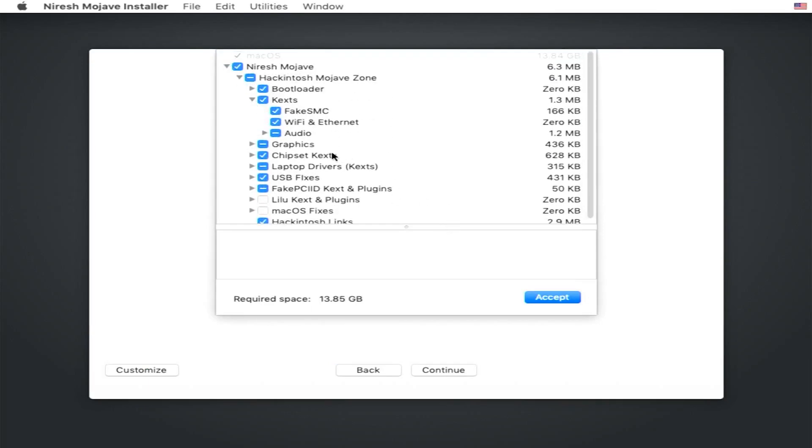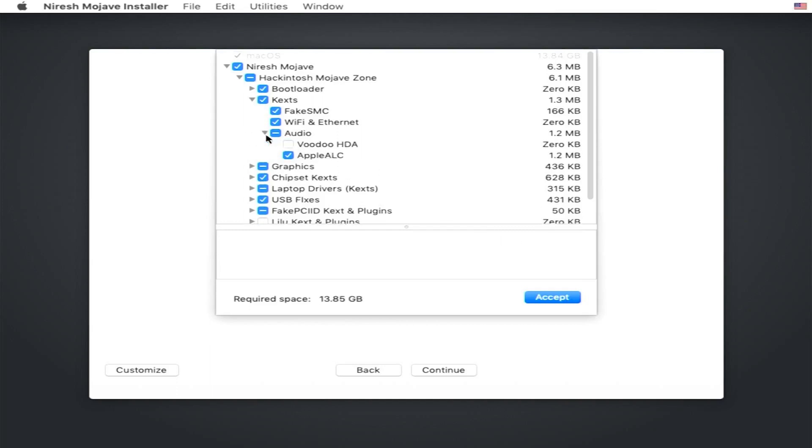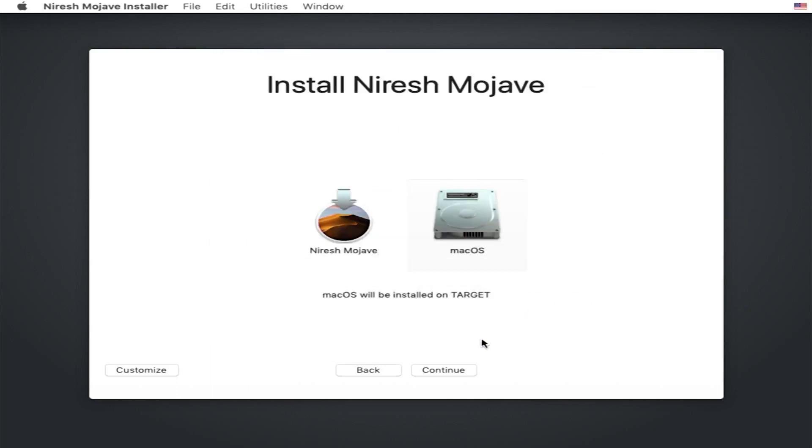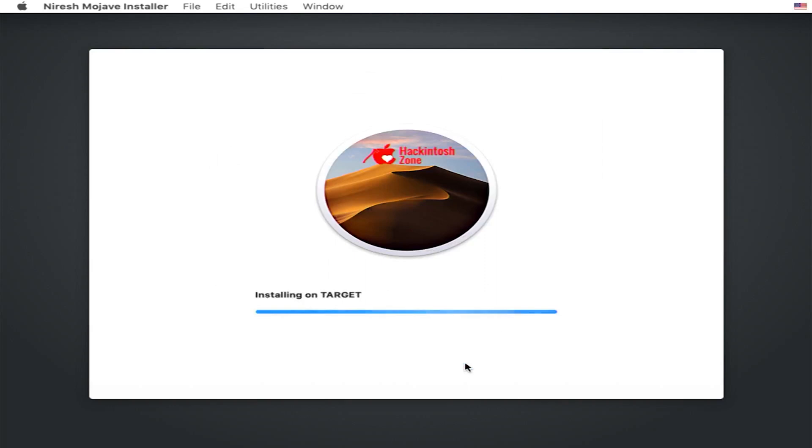We want to make sure that the ethernet kexts are loaded, which they are, they're ticked. Make sure AppleALC is loaded. Just then click continue. As you can see now it's going to install, so we're going to wait for that.